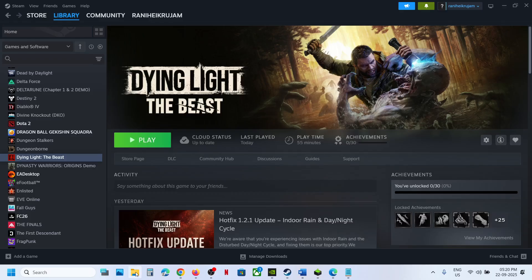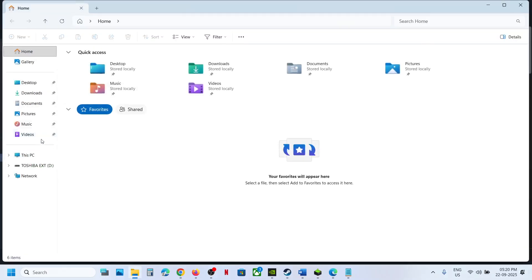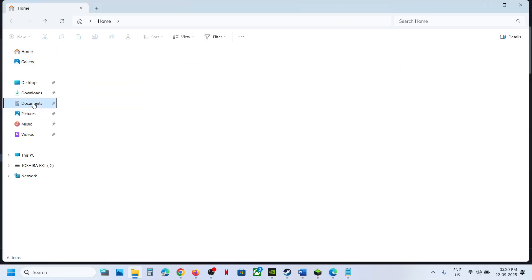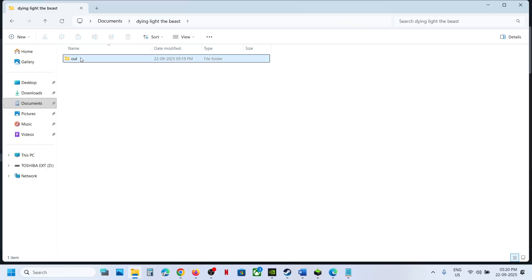Now for this, open File Explorer, go to documents folder, open Dying Light The Beast folder.